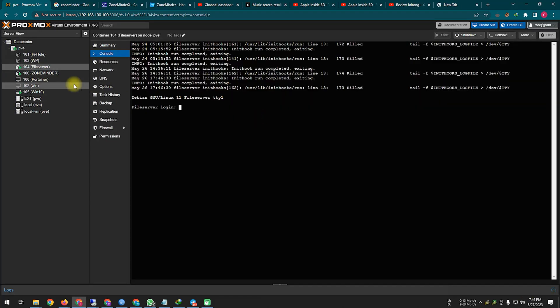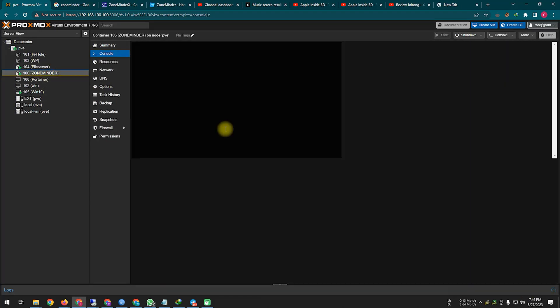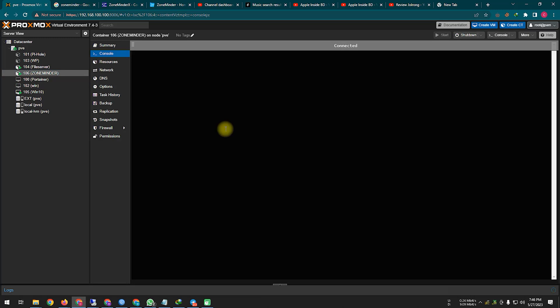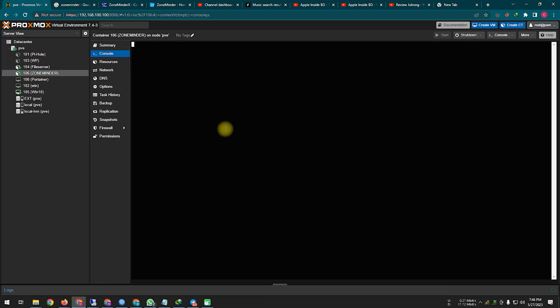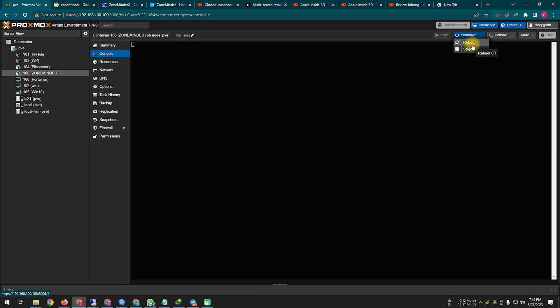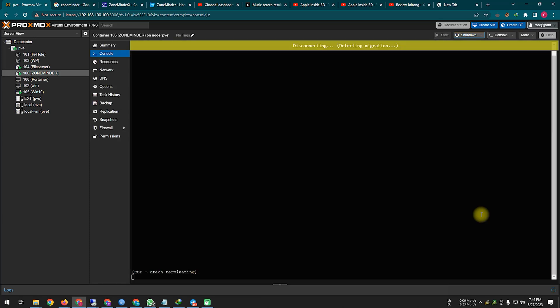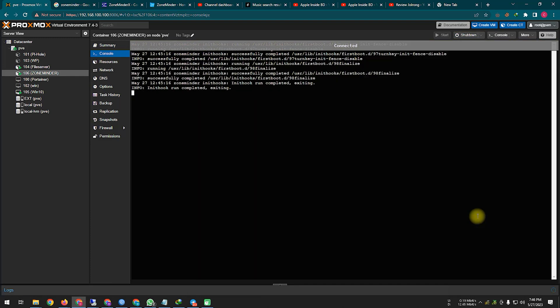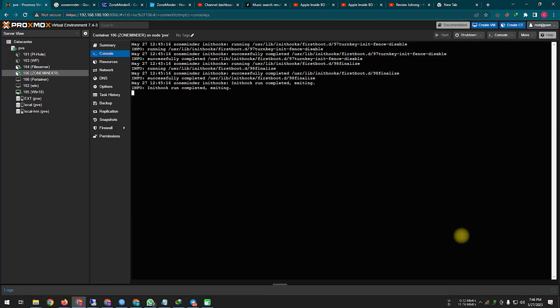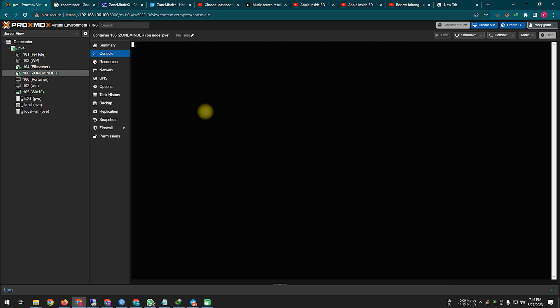After the container is installed successfully, reboot once after it is created. Login here with the root password you created while creating the container. In that case the login user ID will be root, and the password will be the one you created yourself.